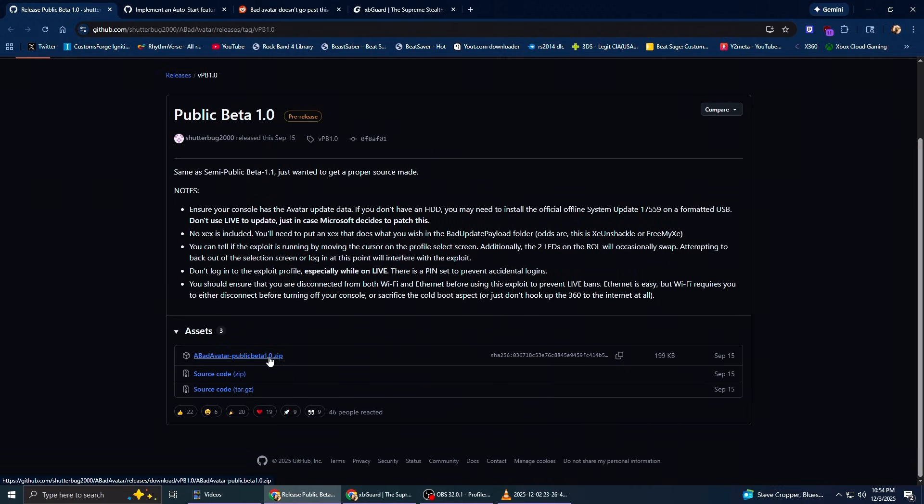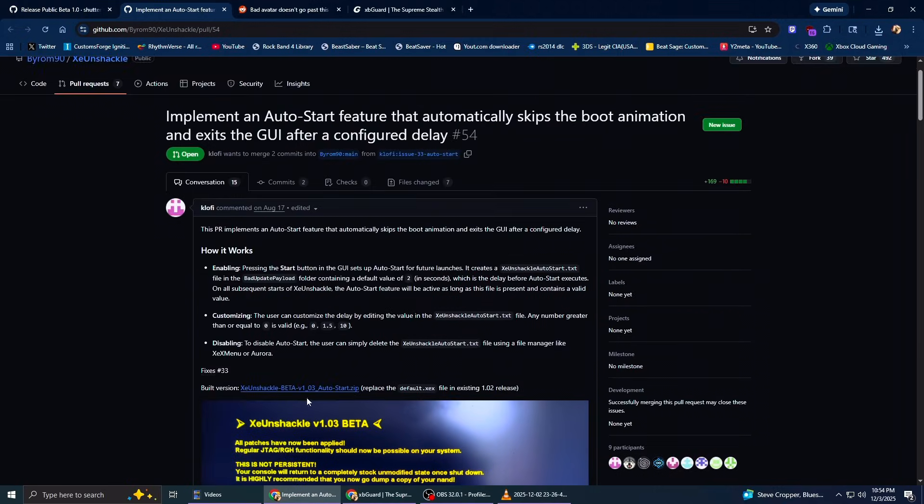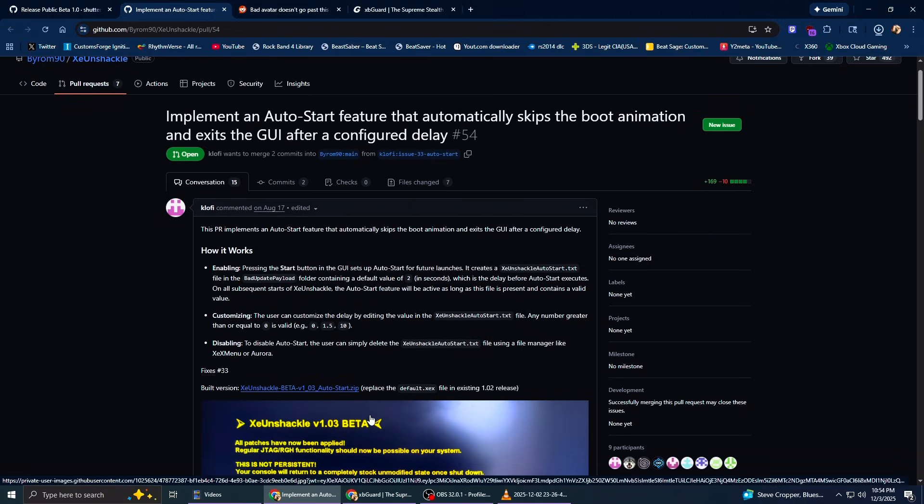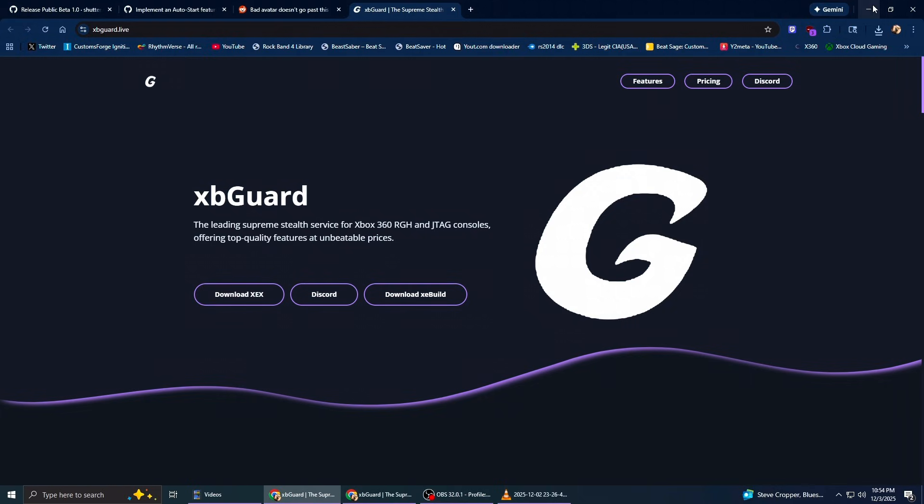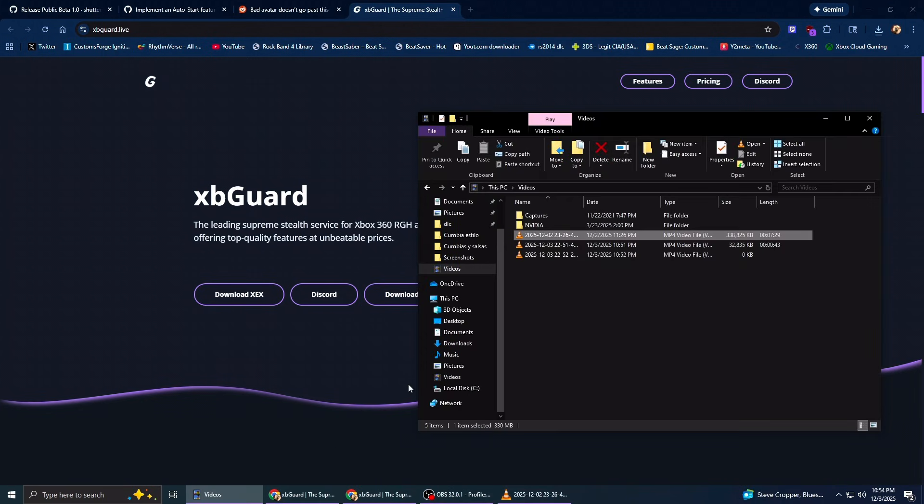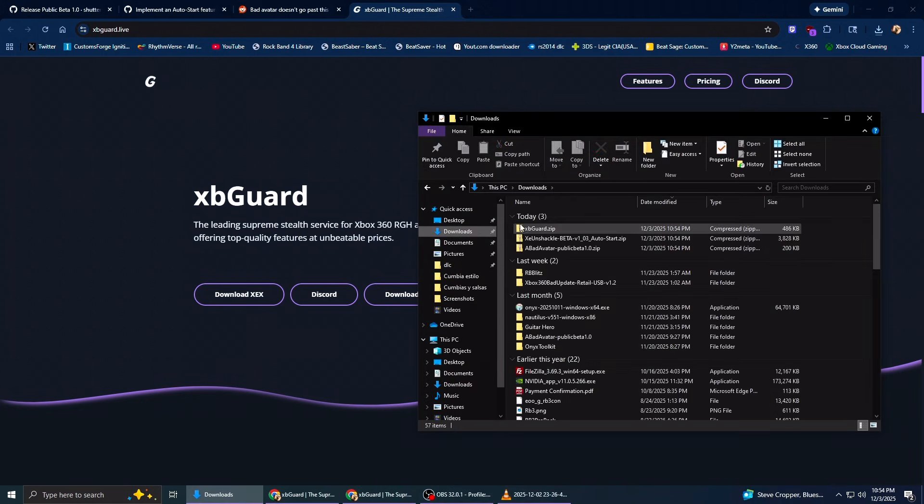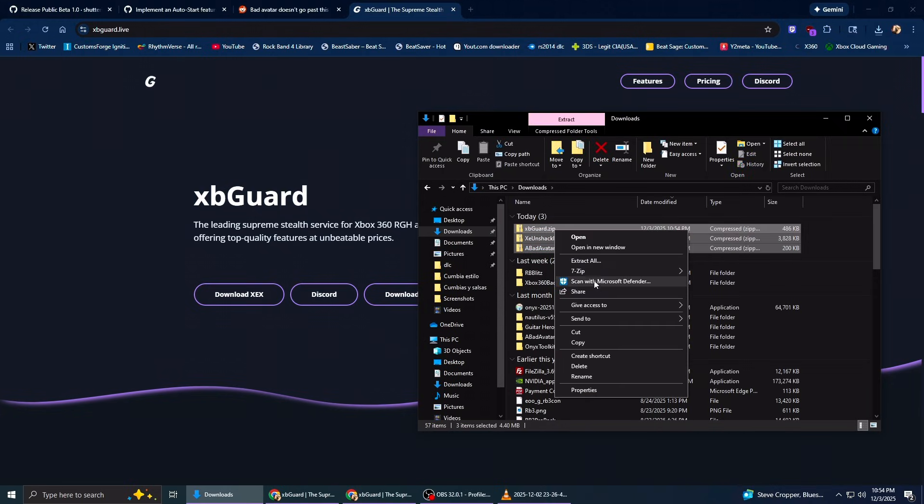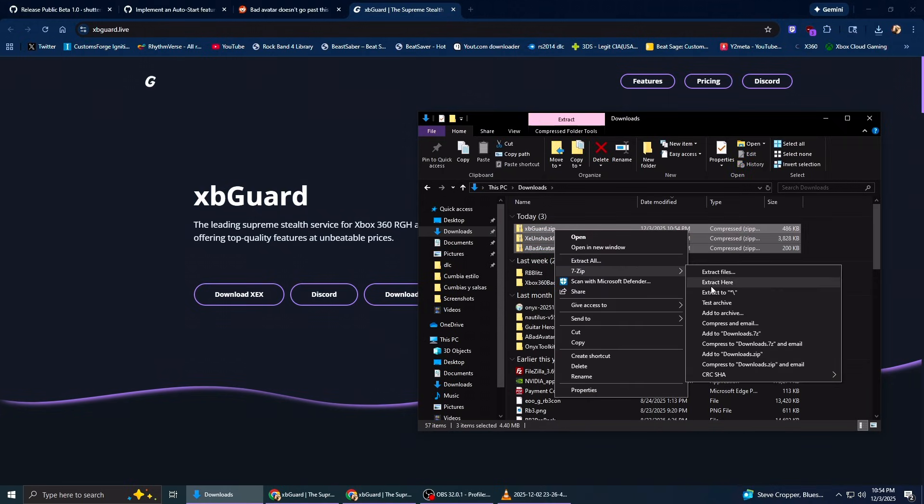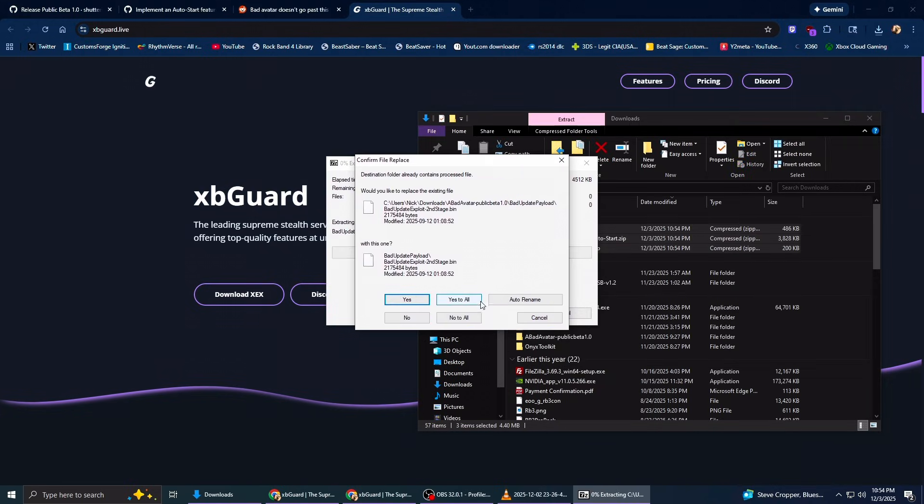I will link all of these links down below. You just click here to download. There is Bad Avatar. I'm going to be downloading this as well. I'm going to download Xeon Shackle auto start. And XB Guard, just click download exe. So once you have all of them downloaded, let's go to our download. We can see we have all of them here. I'm just going to extract all the files.